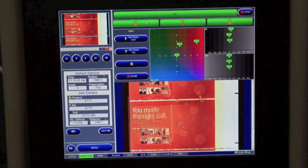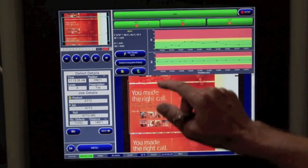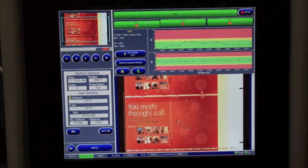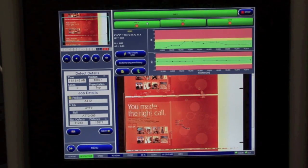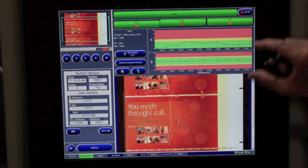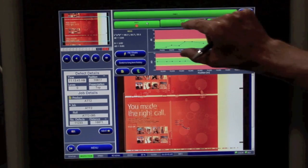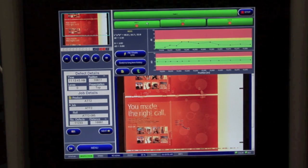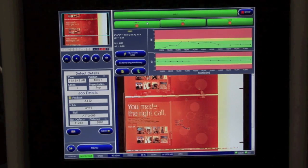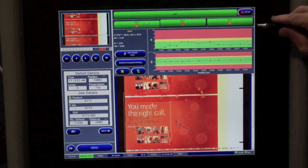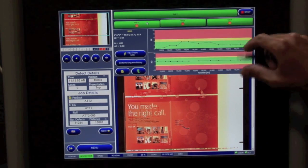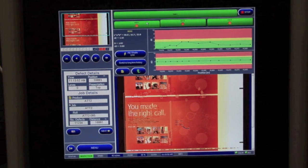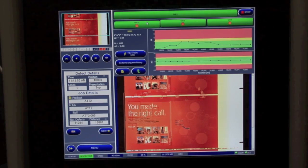We also have trending information that comes up regarding our color measurements. You can see our tolerances that we've applied to those targets are shown in the red and yellow area, and green is within tolerance.